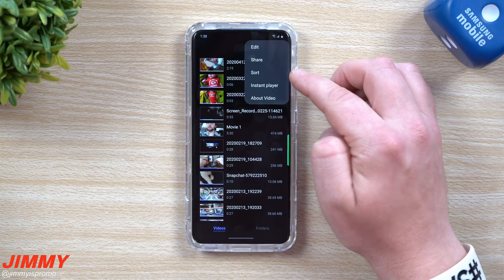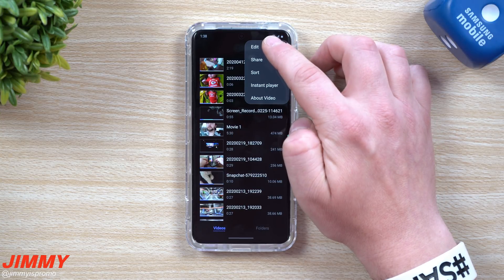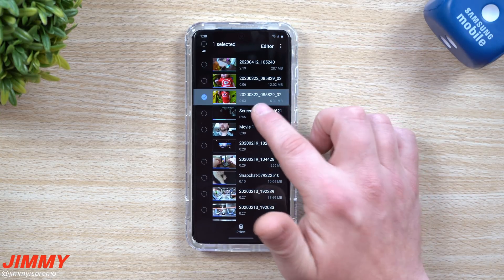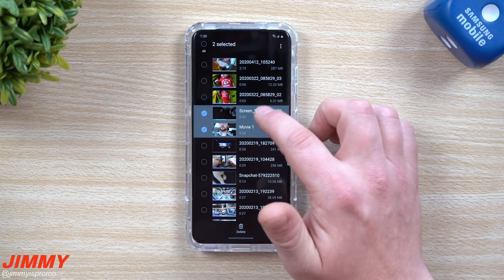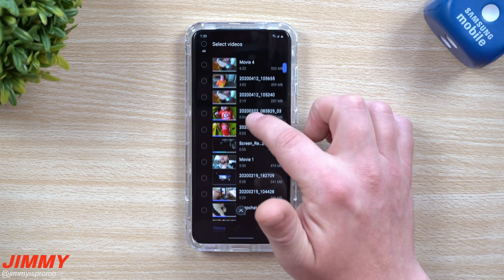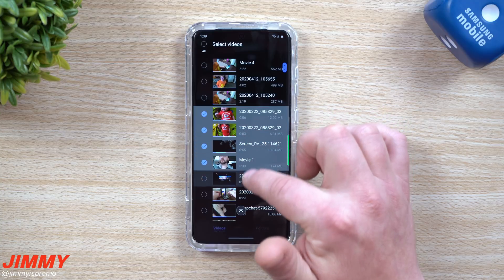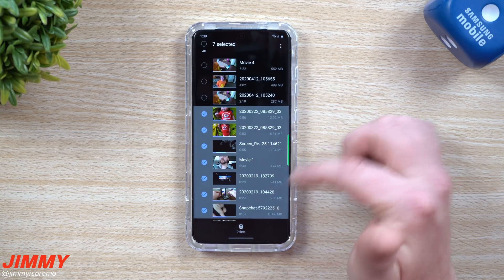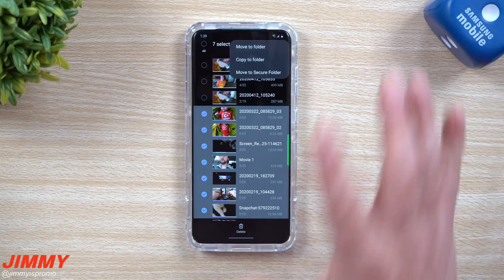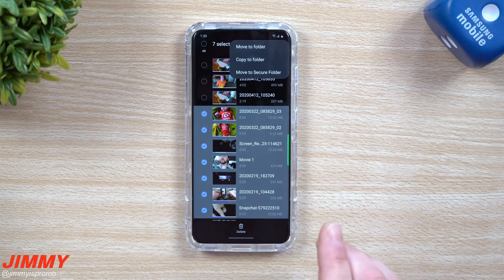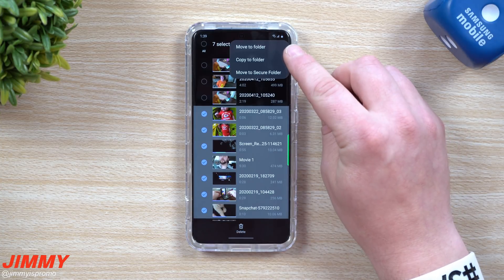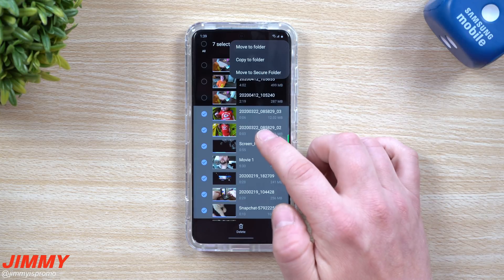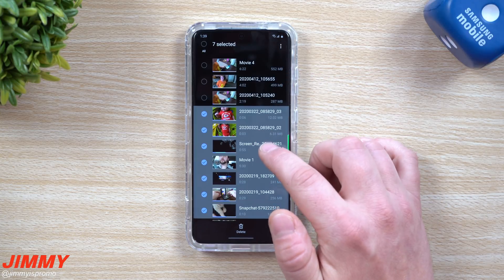Let's say you want to go through and edit. When you click on Edit, you're able to select multiple videos either by tapping all of them or by doing a press and hold and dragging as you go through to select multiples. From there you can delete them, move them to a different folder, copy them to a folder, or move them to your Secure Folder.